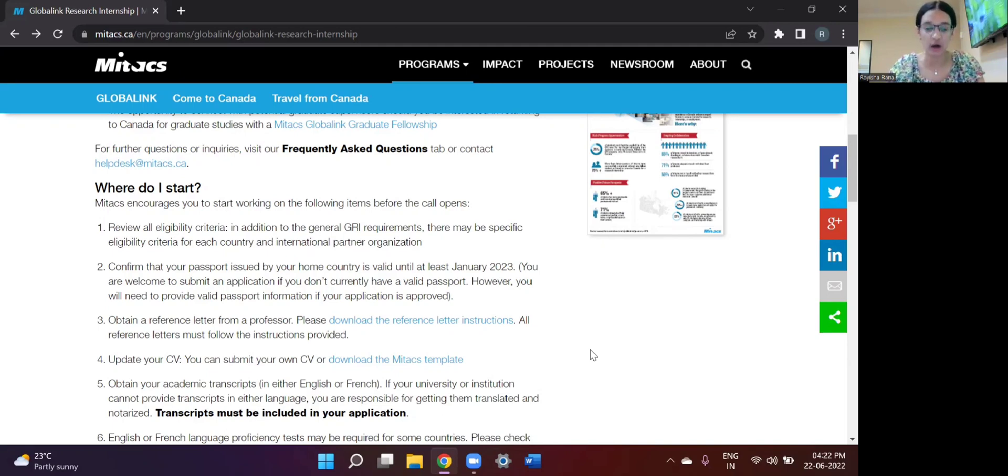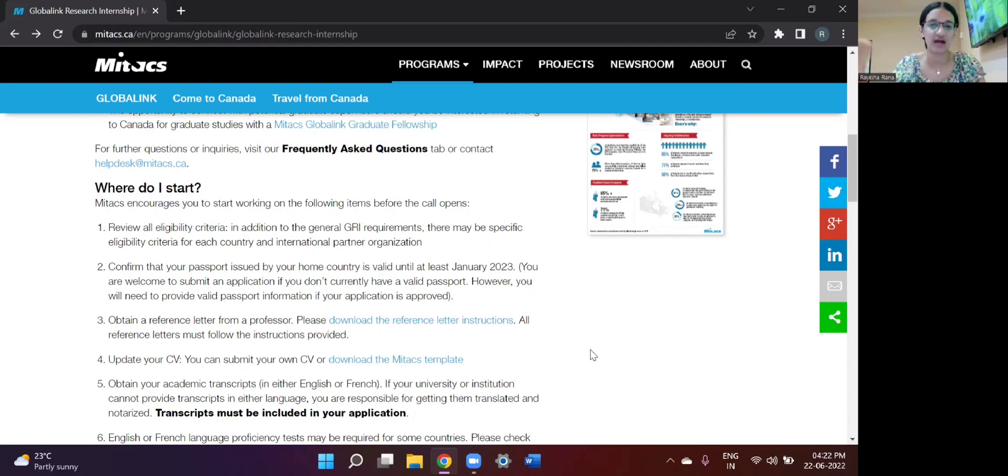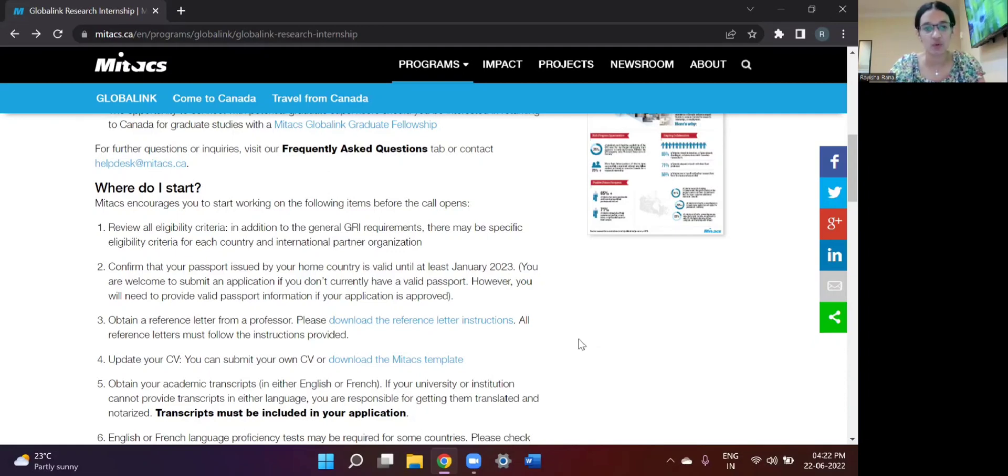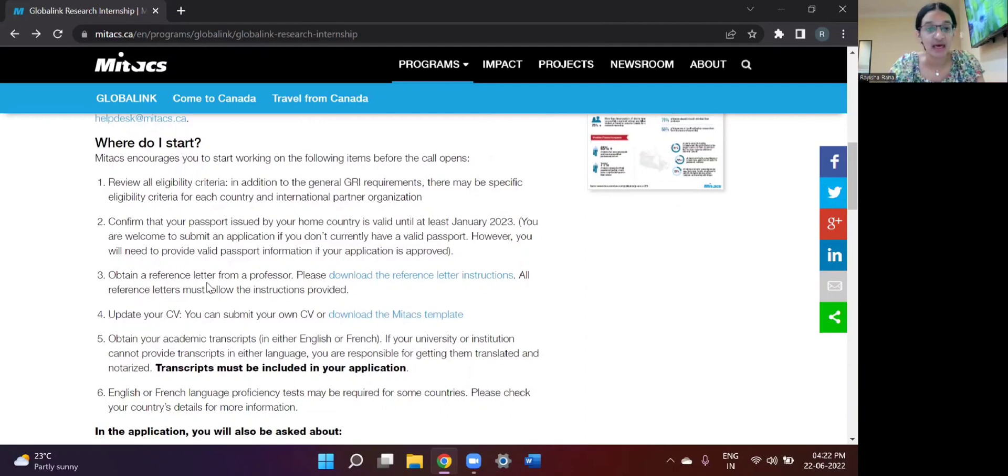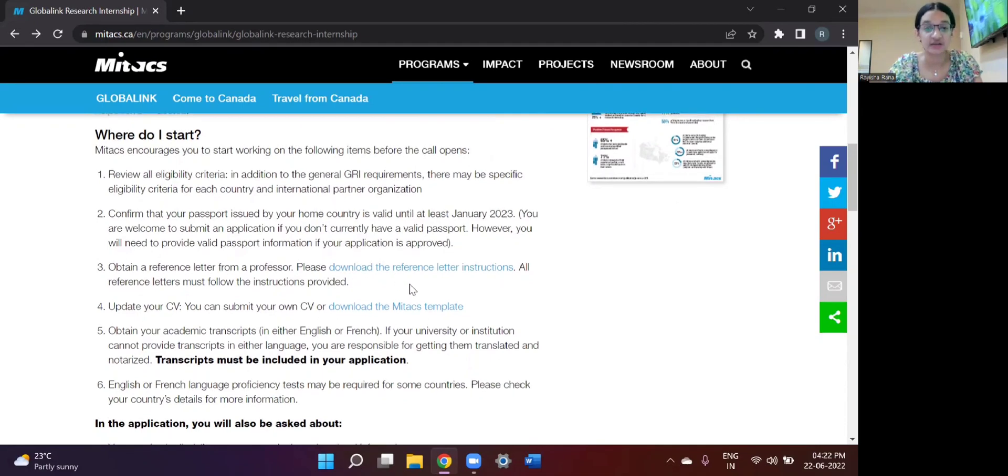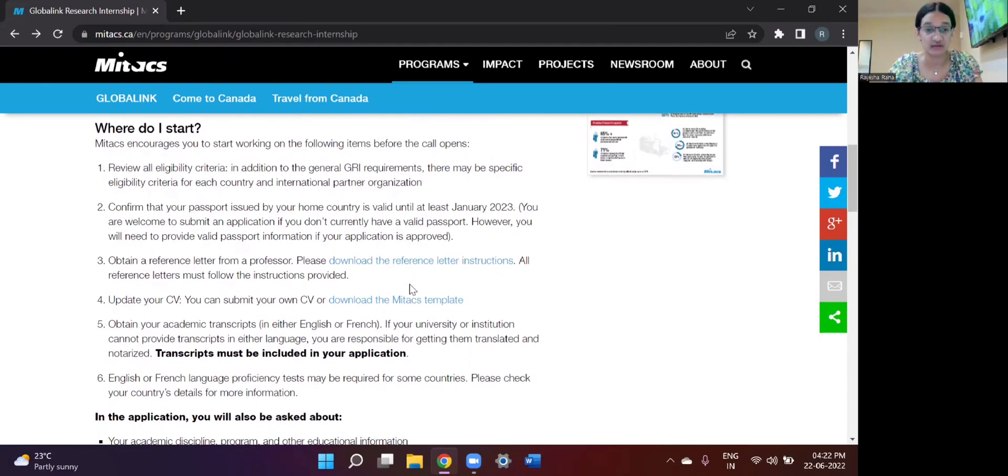But as of now, if you already have a valid passport that has a renewal date in much later years, then that is not an issue. But if you wish to get your passport renewed just now, you can do that as well.